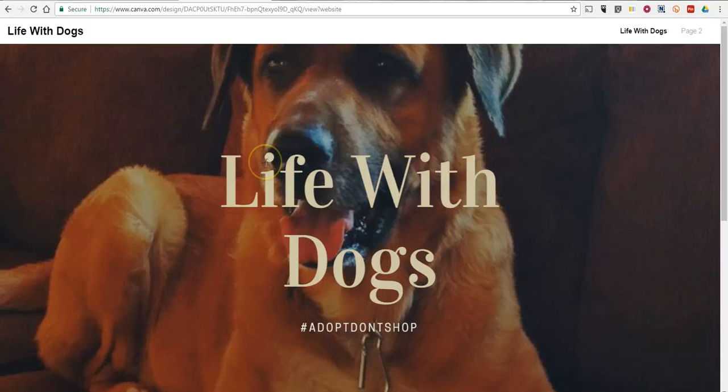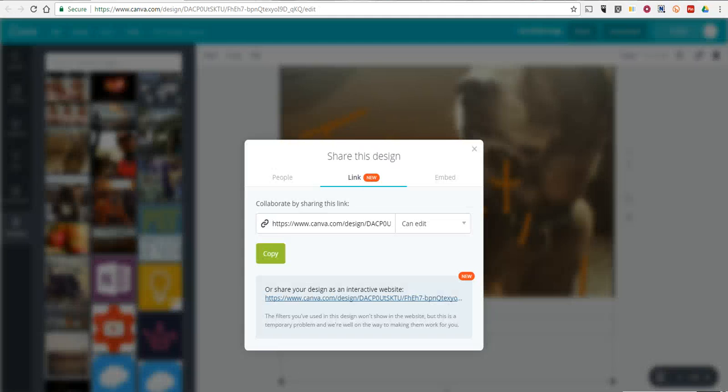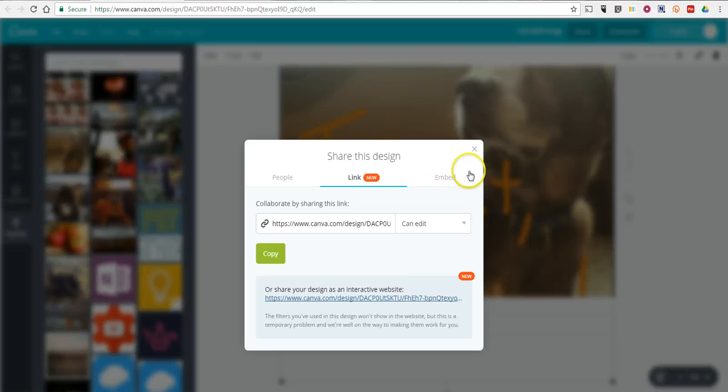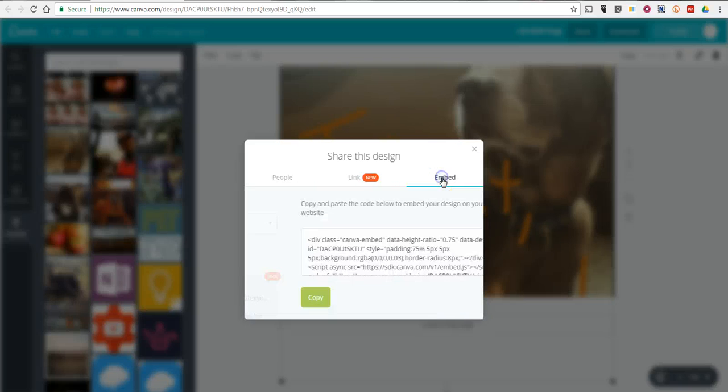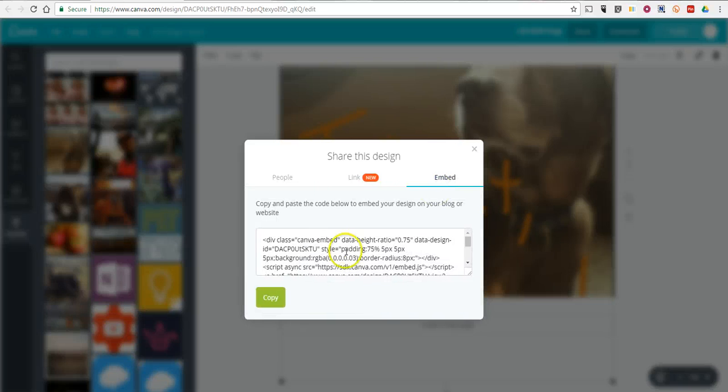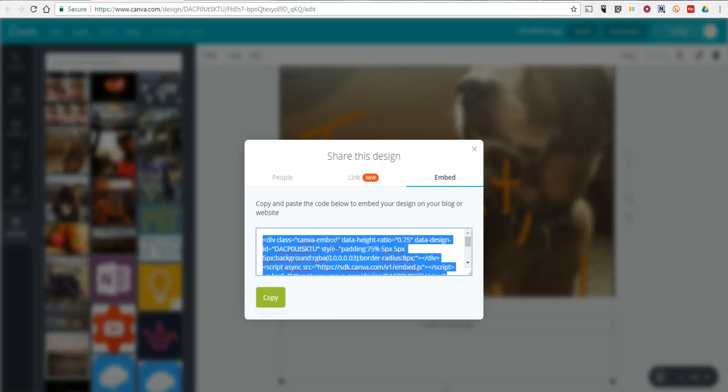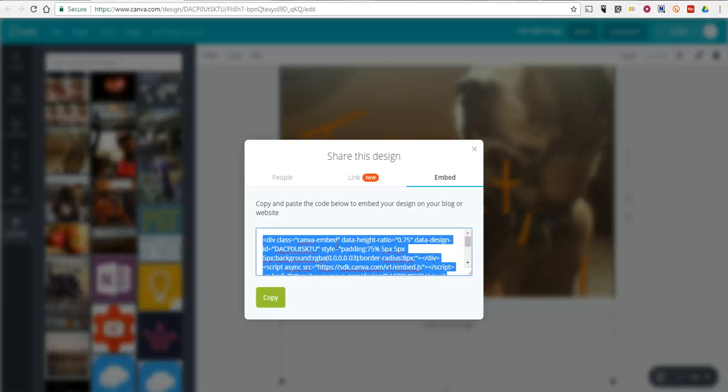Now, you could obviously add more text and more images to it as you see fit. You can also go in and you can embed this design into a blog post or into an existing webpage. So, that's how you can create a simple standalone webpage by using Canva and Canva's free templates.